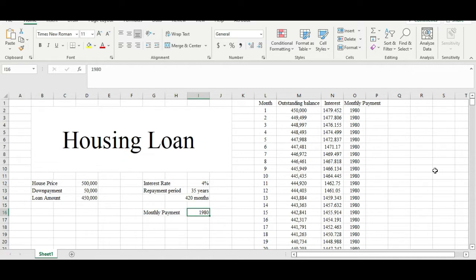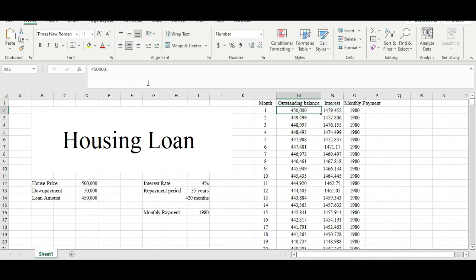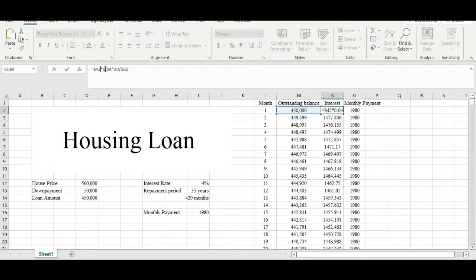Let's see how they actually calculate the interest charged every month. We have a simple formula: we take the outstanding balance (the amount borrowed from the bank), multiply it by the interest rate converted to decimal — so 4% becomes 0.04 — and then multiply by 30 over 365, assuming one month has around 30 days. If that month has 31 days, you multiply by 31 over 365 instead.